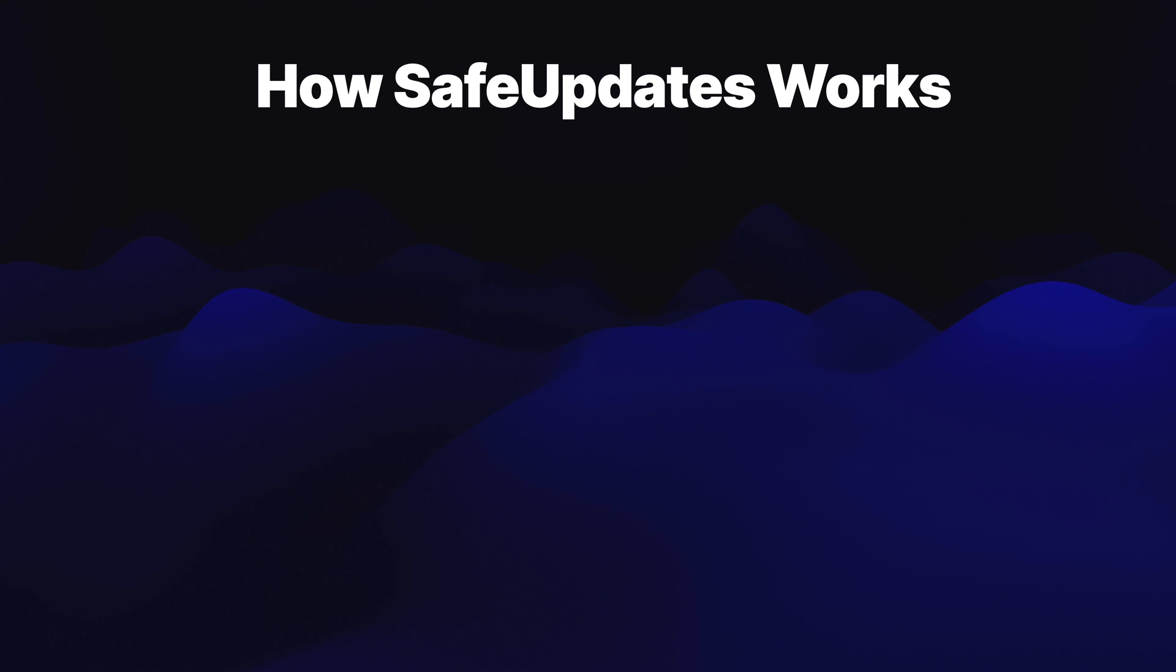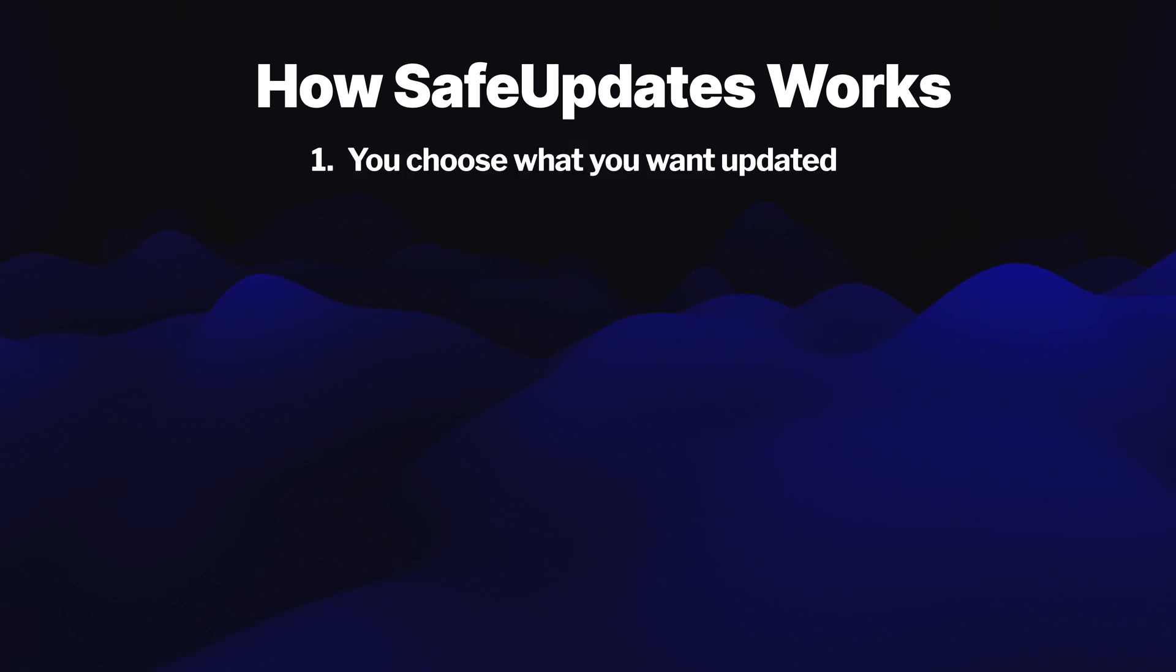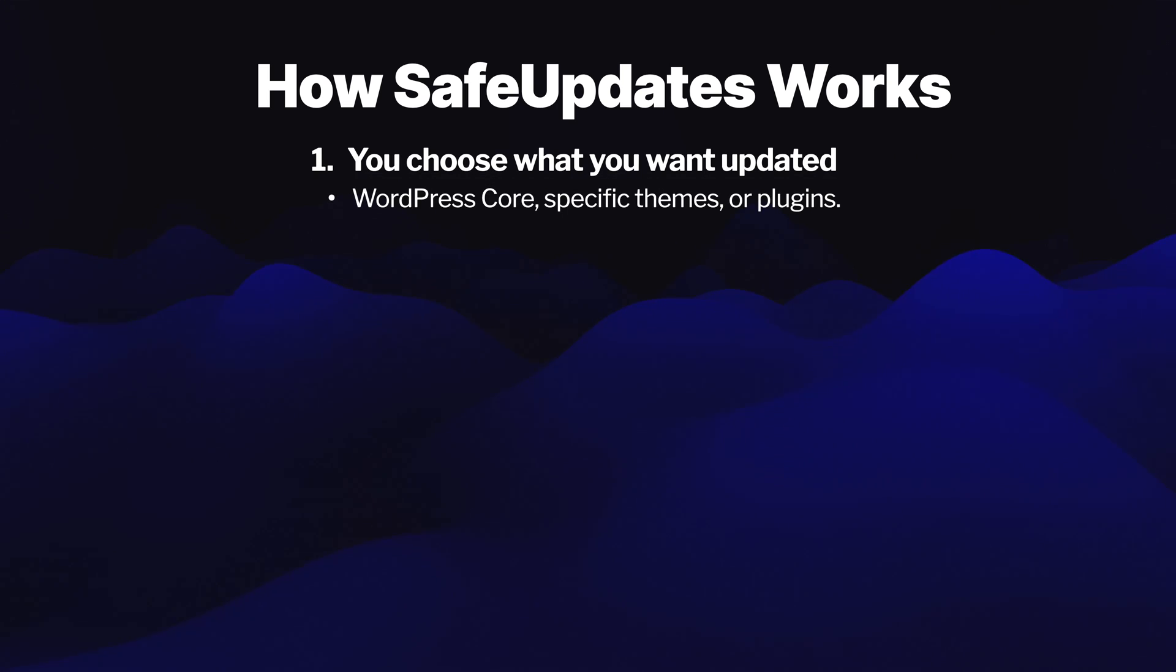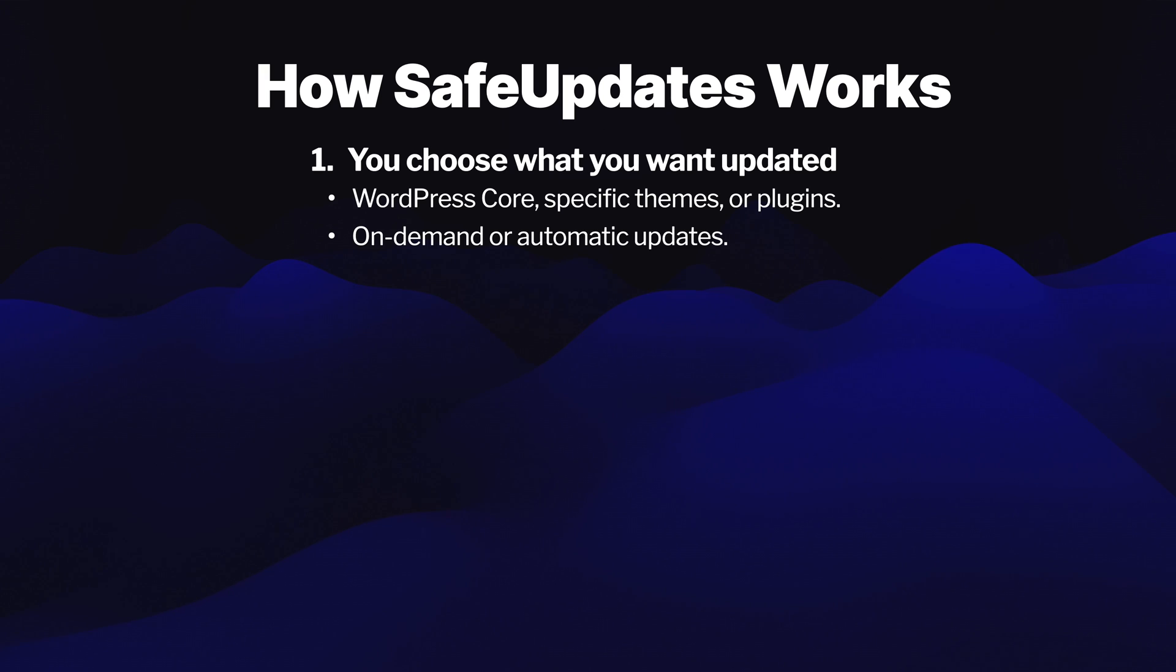Here is how safe updates works. First, you get to choose exactly what you want updated. This can be WordPress core, specific themes, or specific plugins. Updates can occur on demand or at a schedule you set and occur automatically.